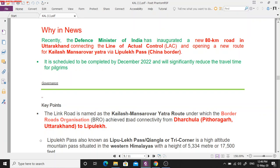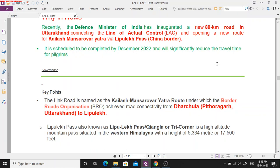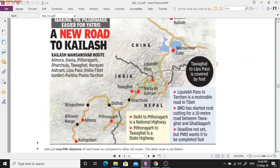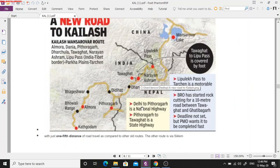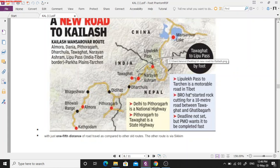The Defence Ministry, under Rajnath Singh, inaugurated 80 kilometers of road in Uttarakhand, connecting the Darchula region in the Pithoragarh district of Uttarakhand to the Lipu Lake Pass. This highway connecting Darchula to Lipu Lake Pass is named the Kailash Mansarovar Highway.